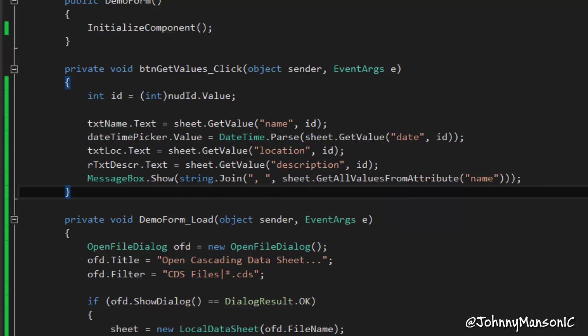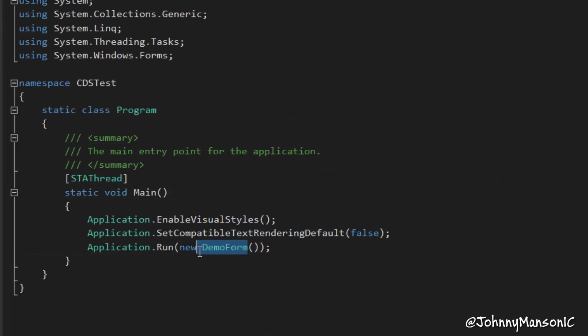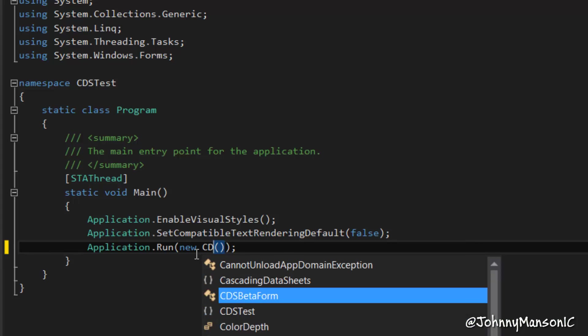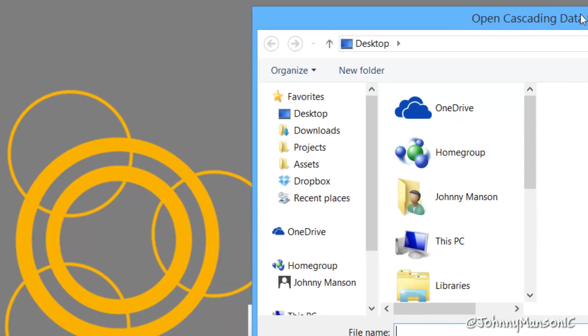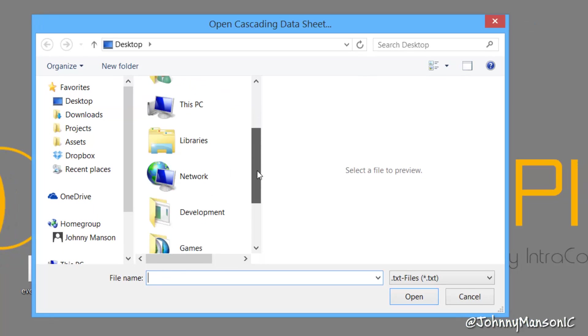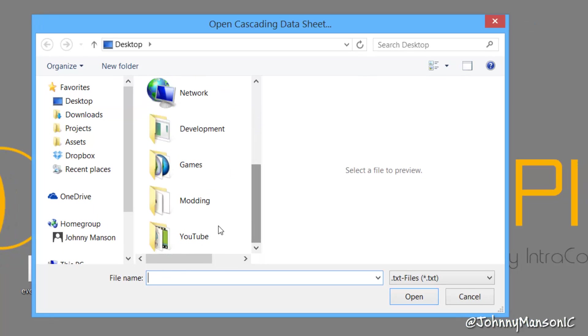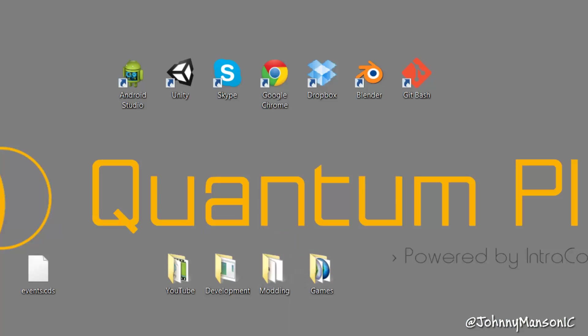Now, I can quickly show you what this application would look like. So I'm just going to change this to new.cds beta form. Because I've built like a little test application. I also have the performance test there, so I have to open the Cascading Data Sheet, which is now then again a text file.